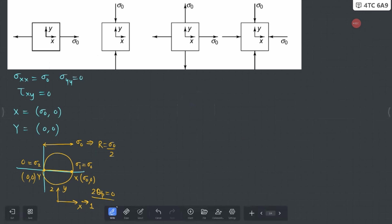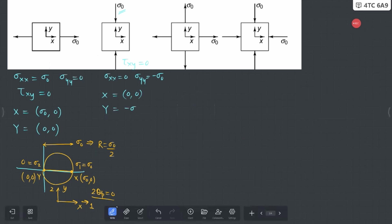Now let's look at the second case. Here σxx = 0, σyy = -σ₀ (compressive stress), and τxy = 0. We define two points: point X = (0, 0) and point Y = (-σ₀, 0).